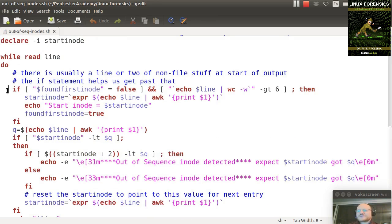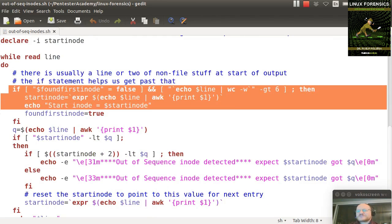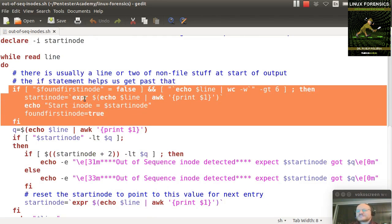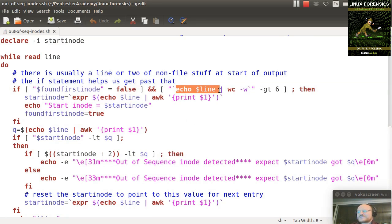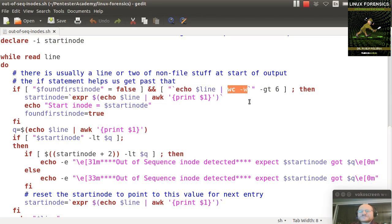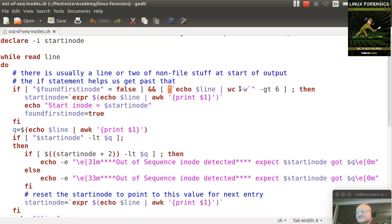So here I'm dealing with those start lines, and I say if found first inode equals false. So I haven't found a legit line yet, so I echo the line out. I pipe that to word count -w, which says please just give me number of words. Otherwise, it'll give me characters, words, and lines. I don't want that. I just want the one thing. This is in back ticks, which causes this to be executed, and then that result is stored in double quotes, so it's a string.